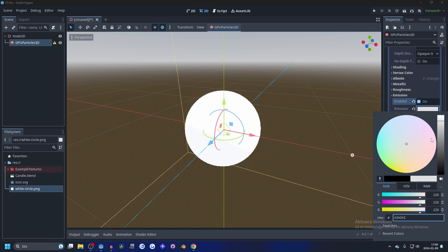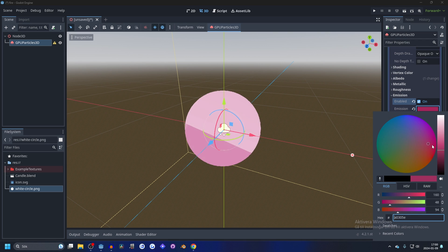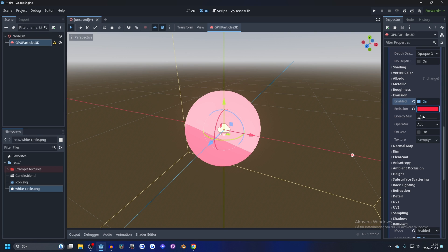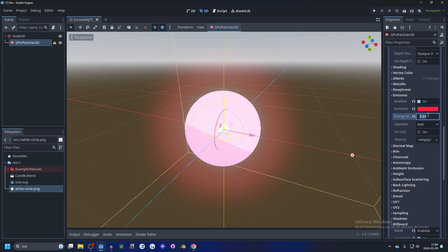You select the color you want and I'm going to go for something red. And I'm going to set energy to something like 10.